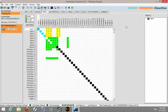Hi, this is Doug Shields with ClearOne's Technical Training Department, and today we'd like to show you about the different colors of cross points and what they do. If you look at this matrix, you can see that we have blue, yellow, and green cross points.